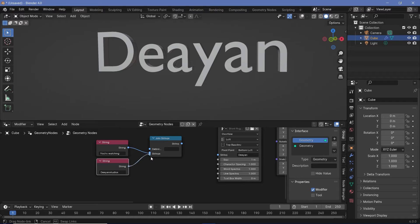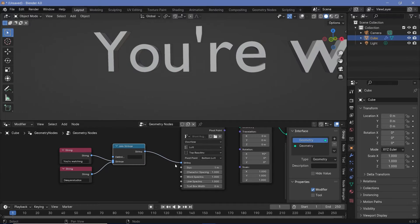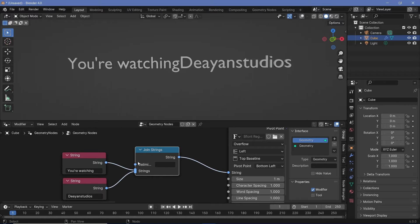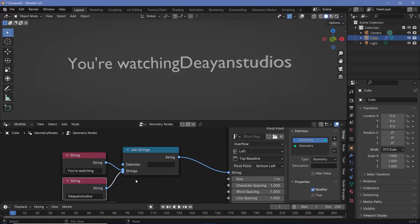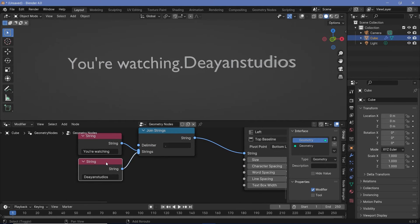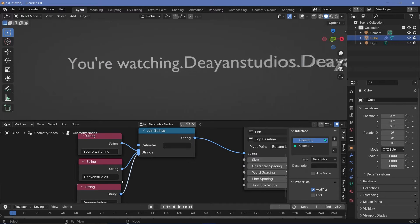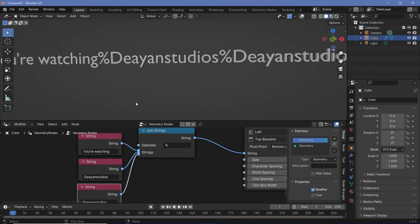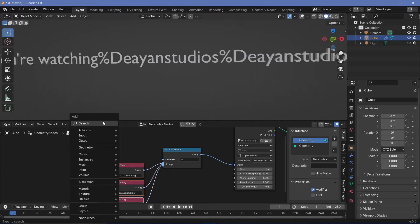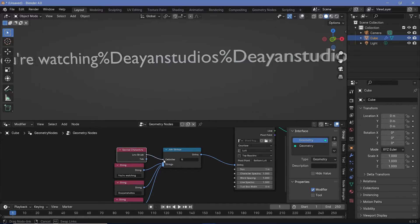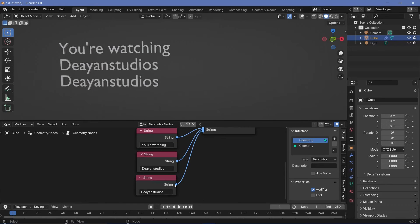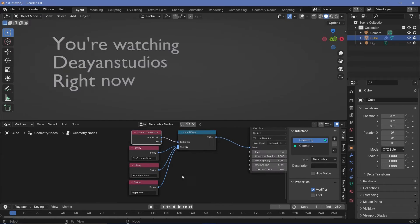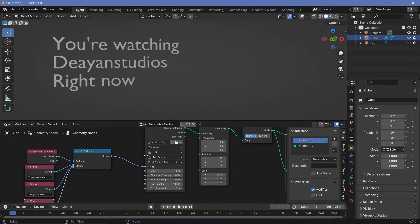For that, you can search for a join strings node and this comes with a really useful point called the delimiter. So let's go ahead and just plug these in over here and plug this into the string over here. The delimiter is what is going to actually be present in between these two words or these two strings over here. We're actually going to have a line break. That's present in the special characters node. So we can search for the special characters, plug the line break into the delimiter and now you see you get everything on new lines. We can change this to maybe right now and now you have you're watching Deian Studios right now. That's really useful and you can keep going ahead and making as many as you want.